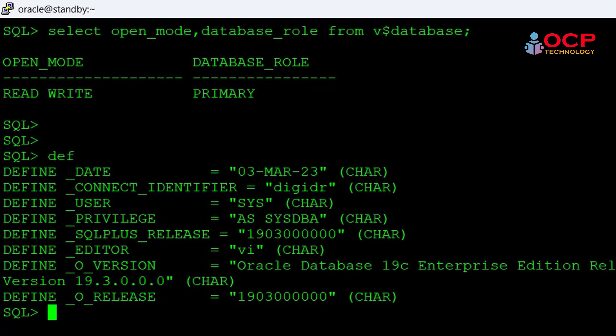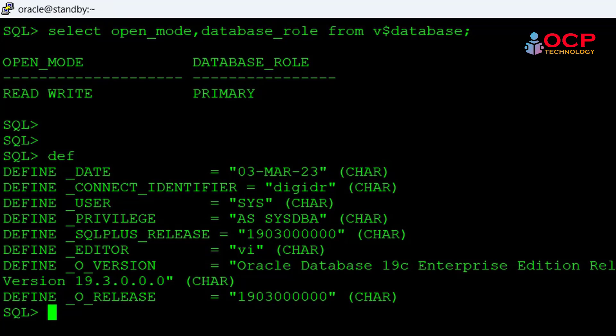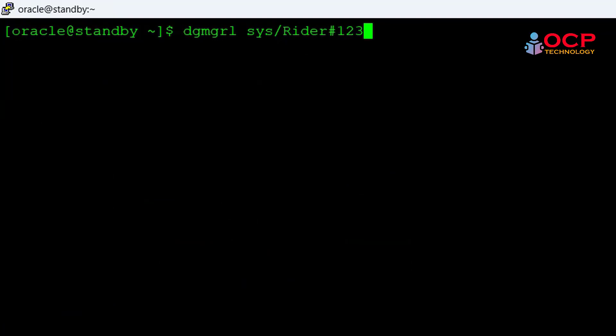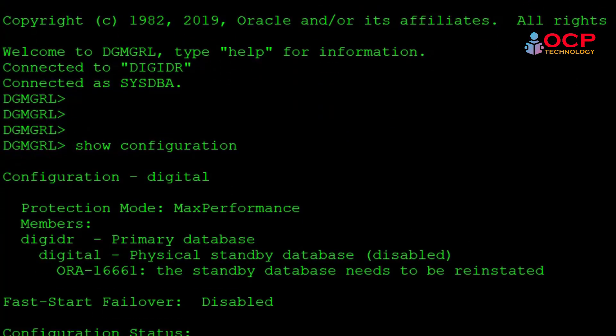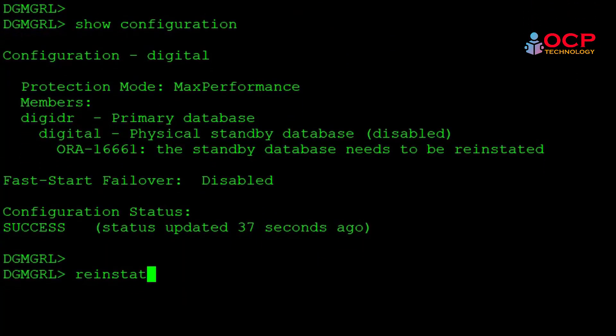As I already showed you, my DGDR database has a primary role also. Right now our both databases have a primary role. But in Data Guard configuration, we can maintain only one primary database and multiple standby databases. So let me exit from here and make a connection with the DG broker. I am going to reinitiate.